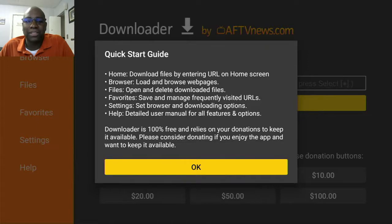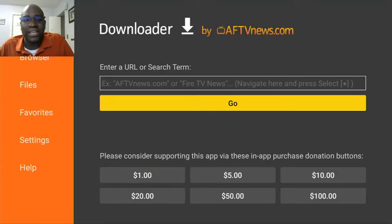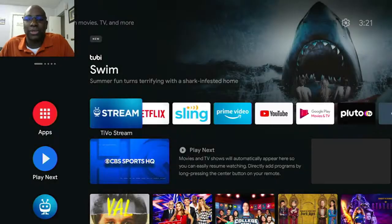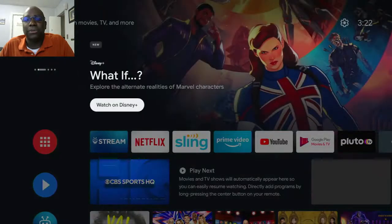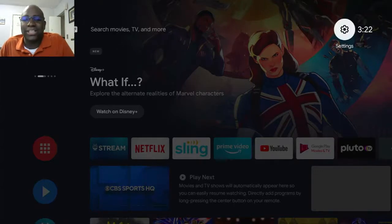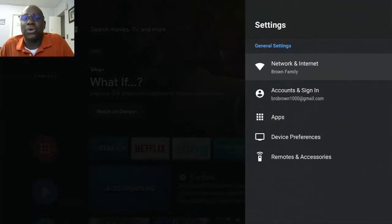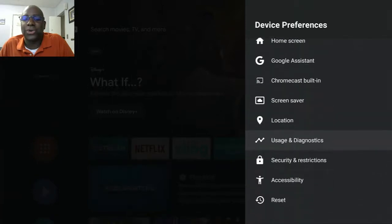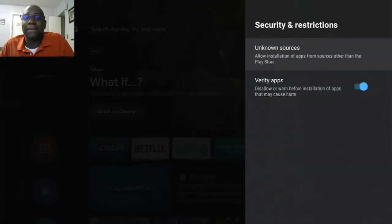Click OK. So now we're on the Downloader. But once you're on the Downloader, you have to give it permission to allow it to download apps that are not on their system. So we're going to go back home — click the home screen. Now we're going to go up and over to Settings. You've got to click into Settings, then go down to Device Preferences, and then go all the way down to Security and Restrictions. Click into that, and then click Unknown Sources.